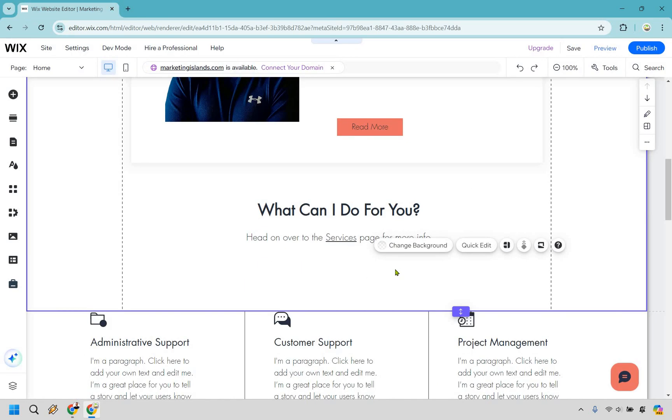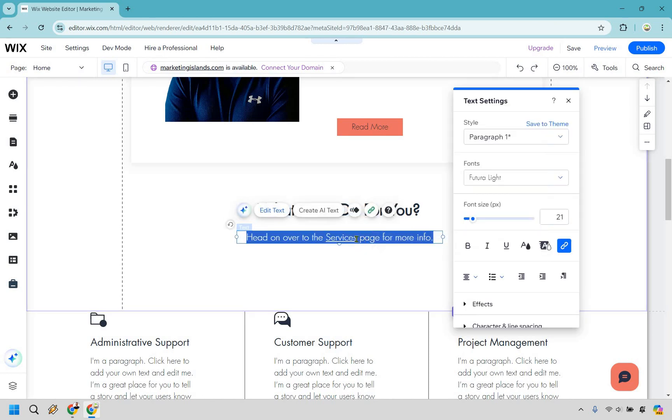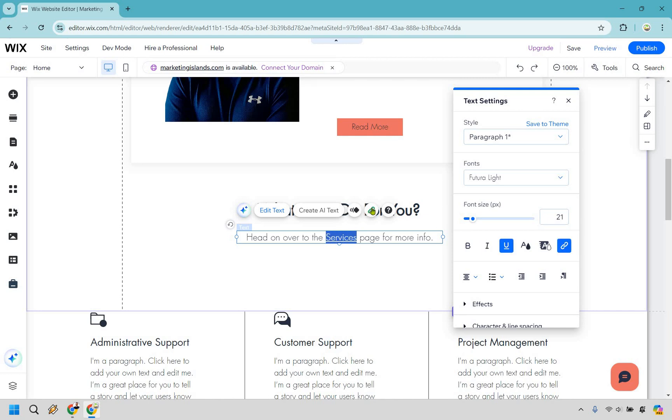Now there's one more thing I want to show you just in case you wanted to remove the link, or maybe you don't want to link to an actual Wix page on your website. Maybe you want to go to an external link. Let's do the same thing. I'm going to double click this. Then I'm going to highlight services again.